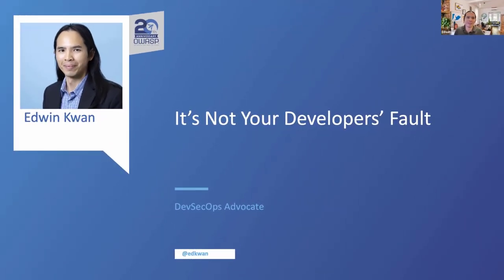I'm really happy to be here and to have the opportunity to speak at the OWASP 20th anniversary. So hi everyone, my name is Edwin Kwan.